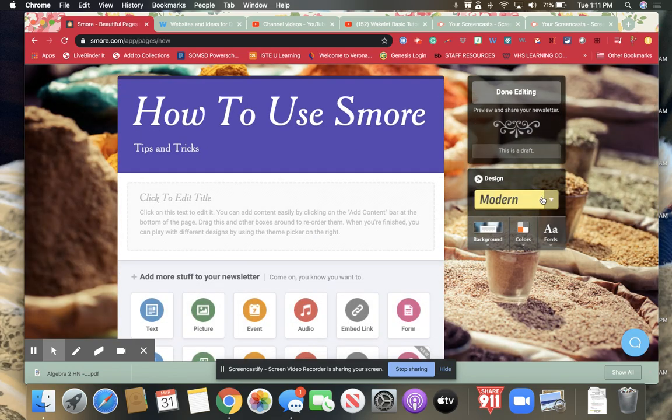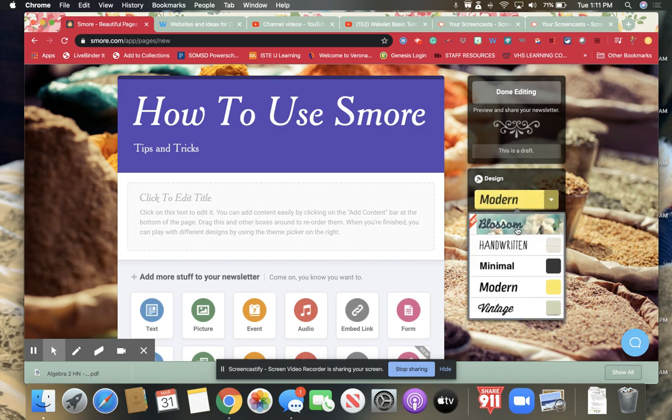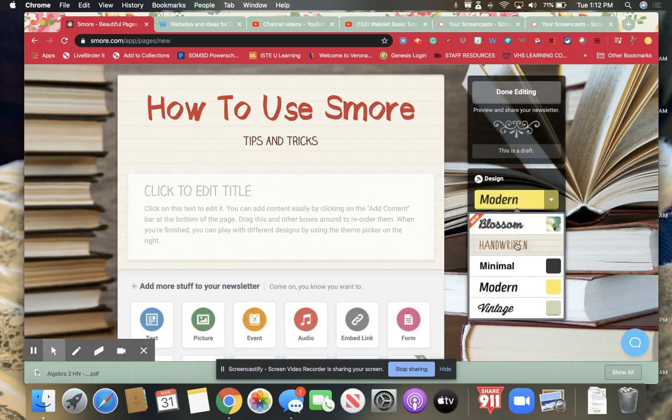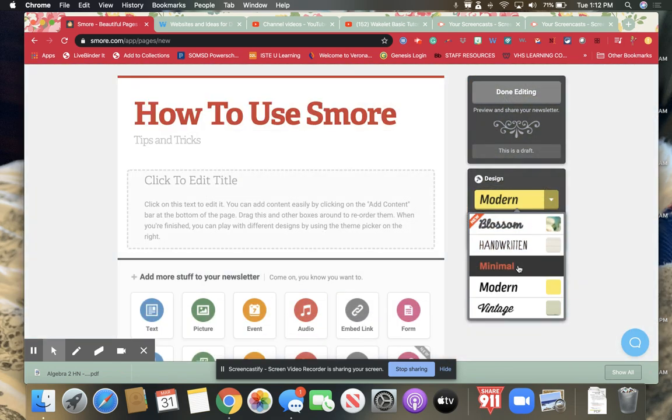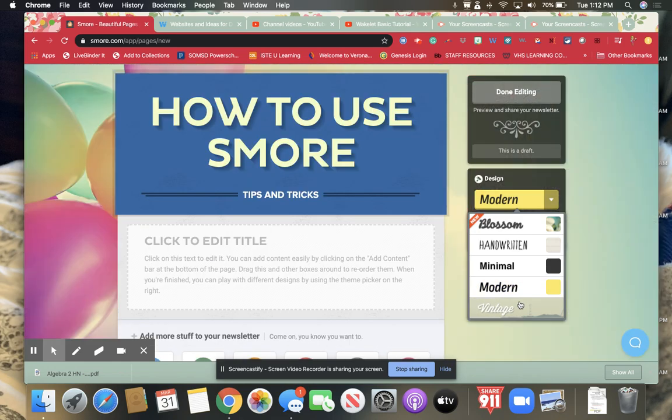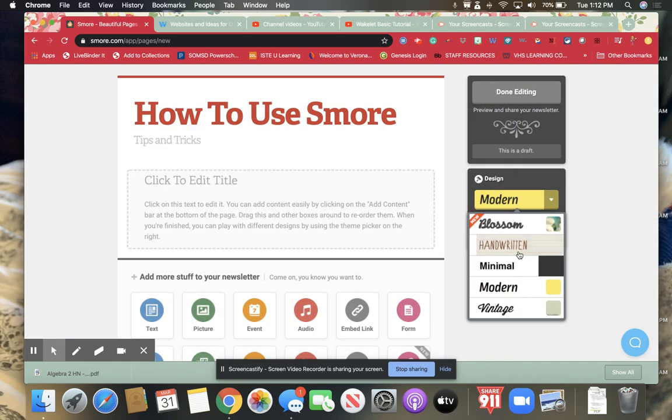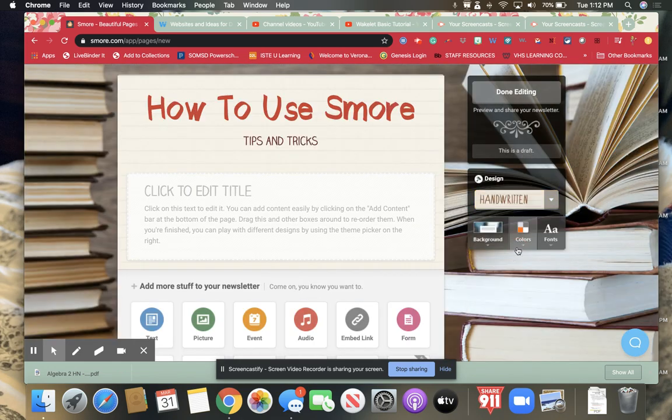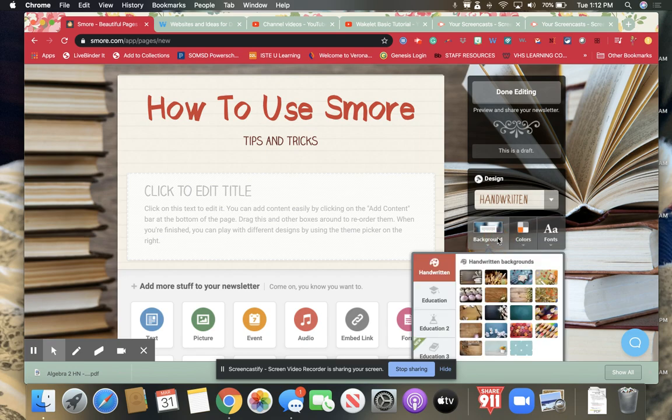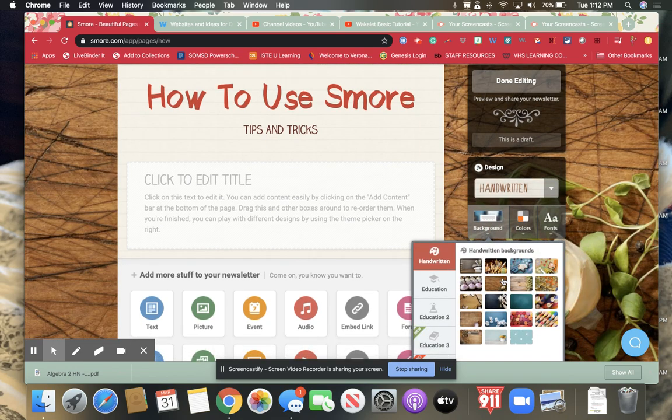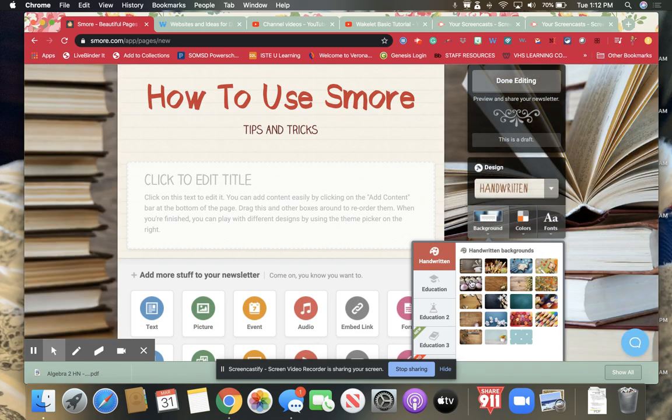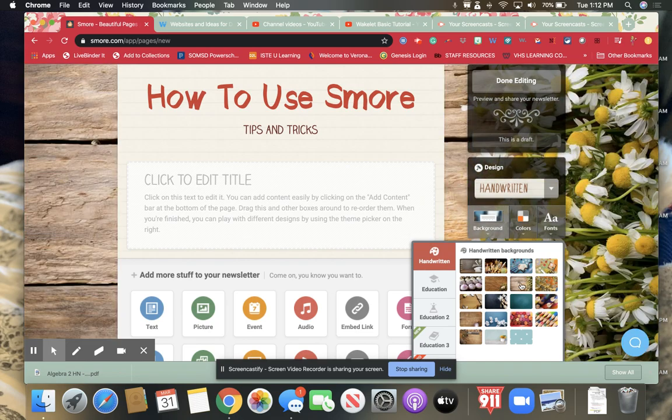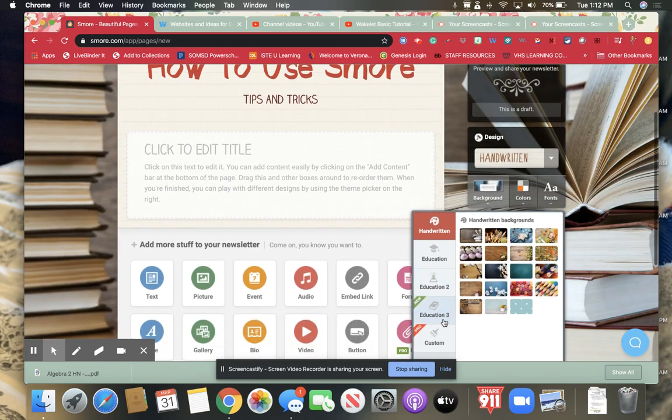So if I don't want it to look like that I can have different designs. They have like a blossom one, a handwritten one, a minimal one, a modern one, and a vintage one. In the handwritten one you'll find some backgrounds that are educational. So in the educational ones they have all these fun backgrounds, different ones that you can choose from.